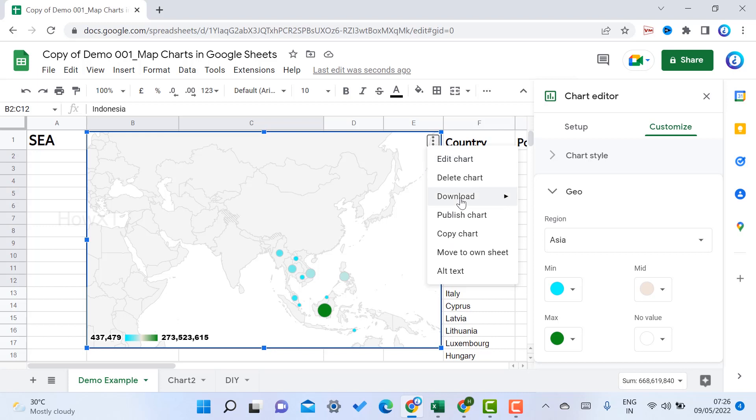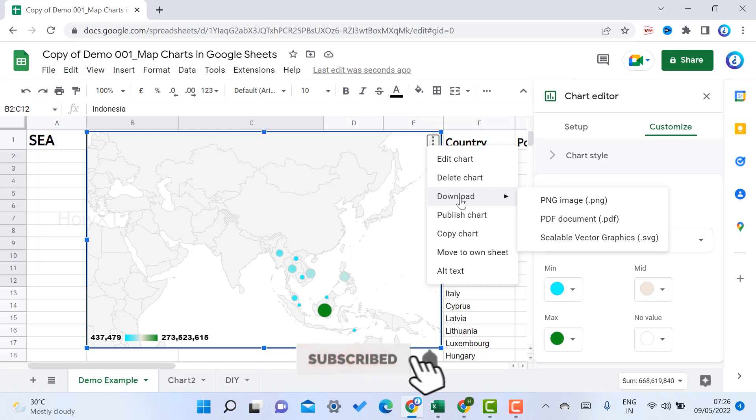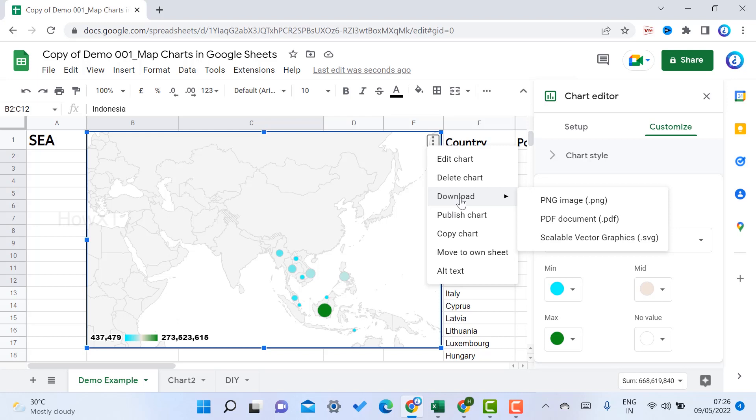You can download the file as PNG or PDF format, scalable for your map and work. For example, if you work for a country or any other regional model and want to calculate, you can use the chart option to get these features.